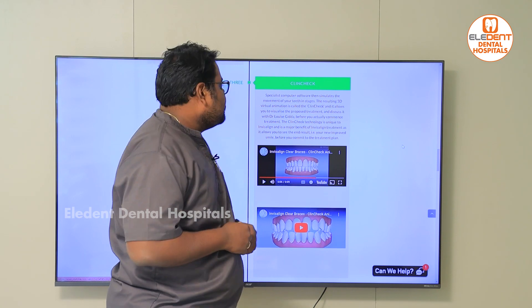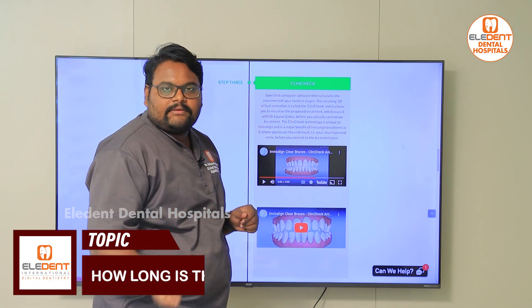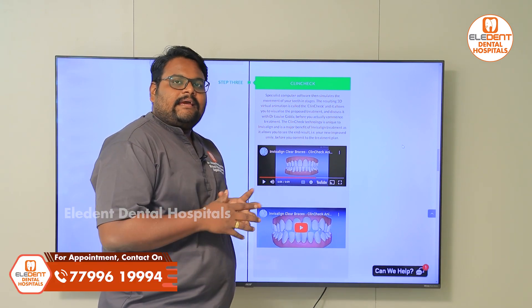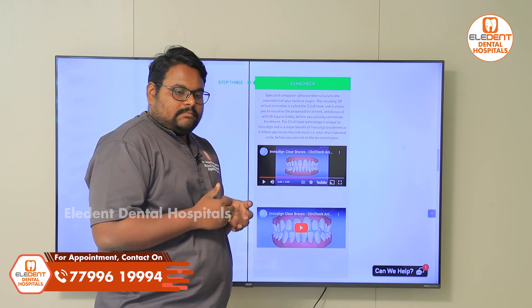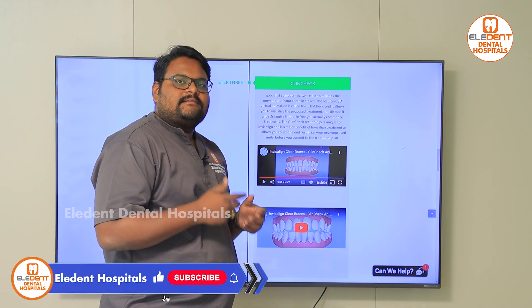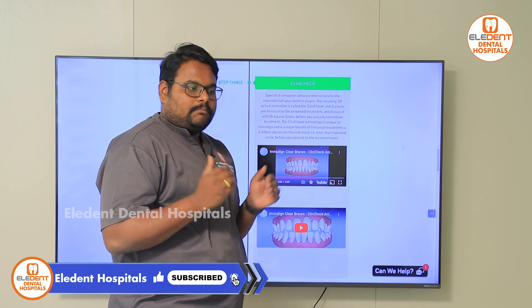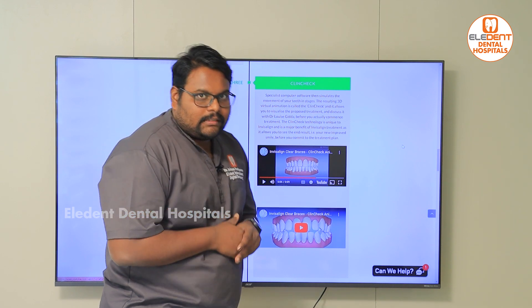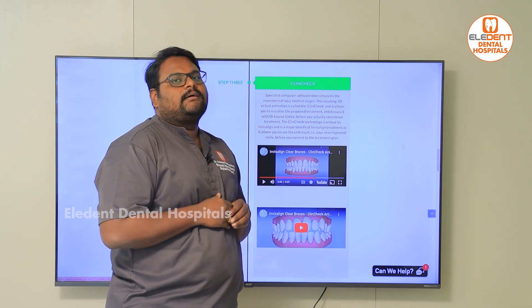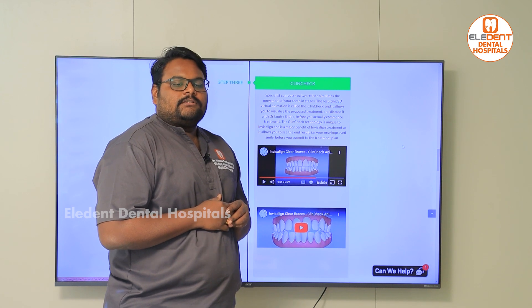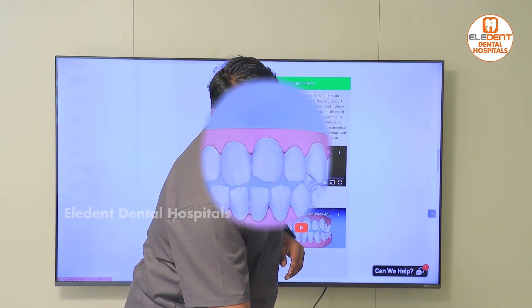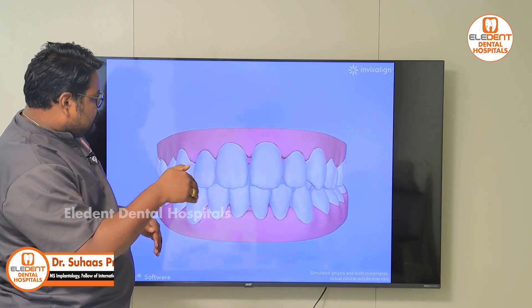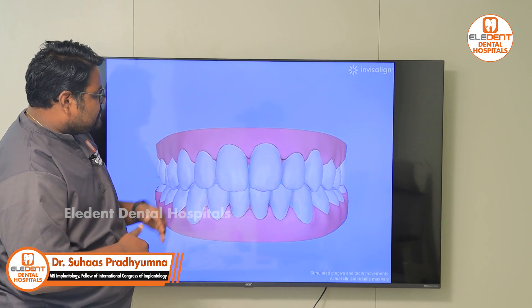The third step is the ClinCheck. The file taken with the intraoral scanner is sent to Invisalign, and using their AI software they decide the treatment plan — the number of sets necessary and all the movements required. They incorporate all of that and send us a final simulation of the final output. As you can see, each step represents a step-by-step movement, where each step is a set of aligner movement that is achieved.